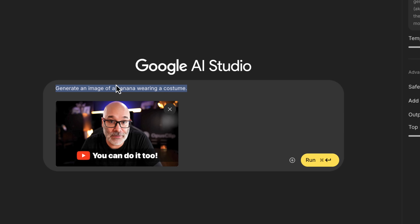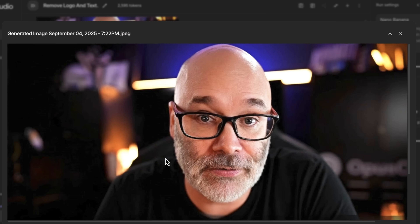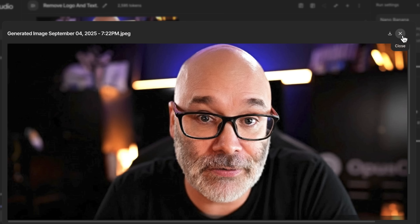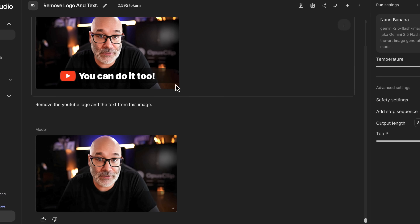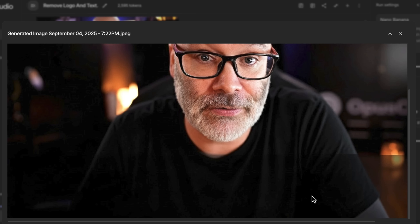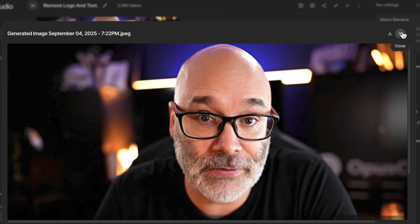Another thing you can do: depending on the type of thumbnails you make, if you want to reuse an image but you only have the version with text on it, you can tell it to remove the YouTube logo and text from the image — and bam, it removed the YouTube logo and the text. It's pretty incredible that it was able to remove the text and still maintain this line that was in the previous version as well.